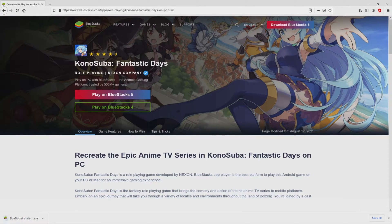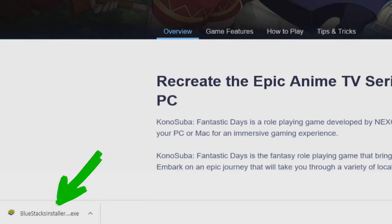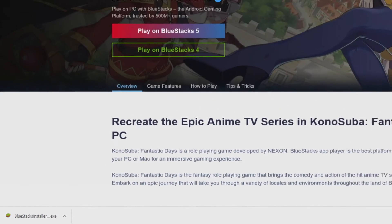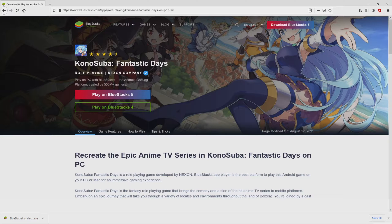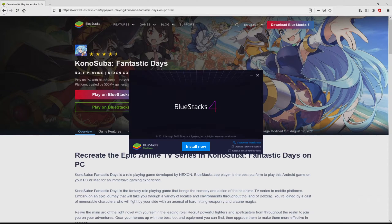The download action starts and ends immediately. Here is located the download — it is an executable file. The following step is to launch the executable file, so we click on the file. If we are on Windows 10, it will have asked us for permission to make changes to the laptop or device. We click yes.